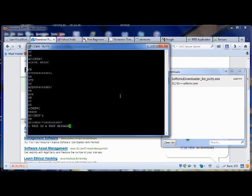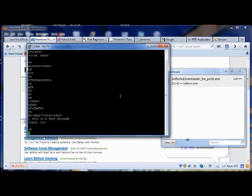After typing the message, press Ctrl Z to send the message. Now the message is sent to the mobile number. You can check your mobile.